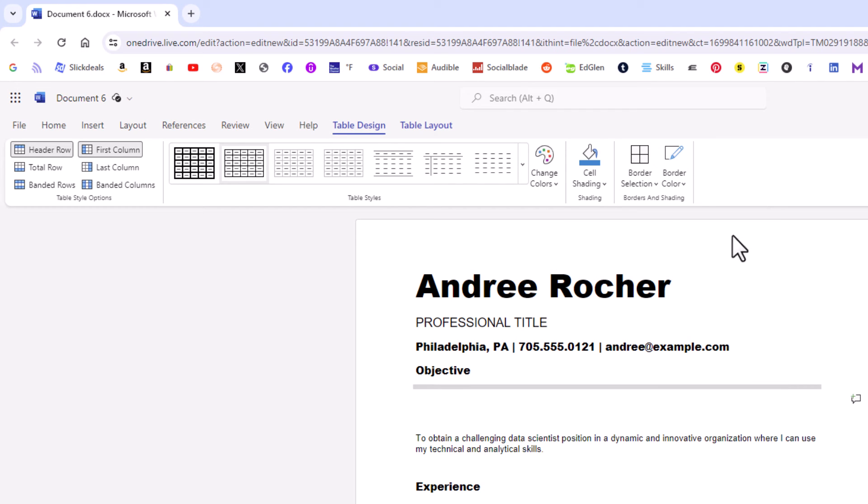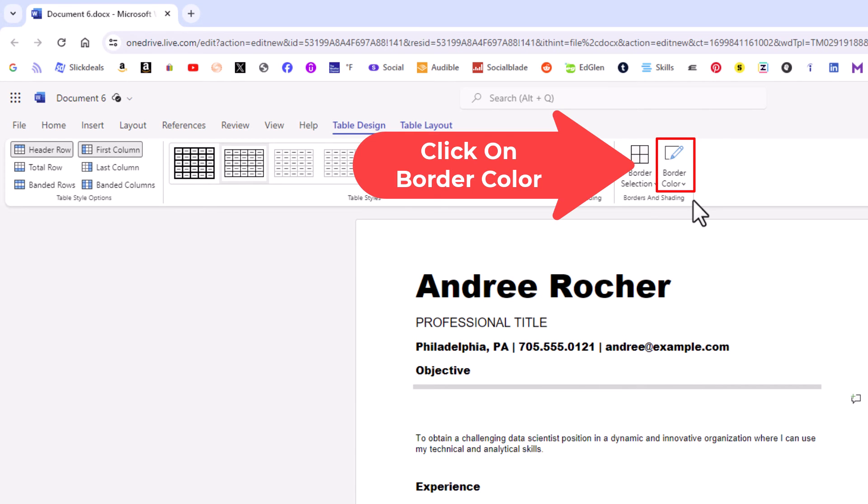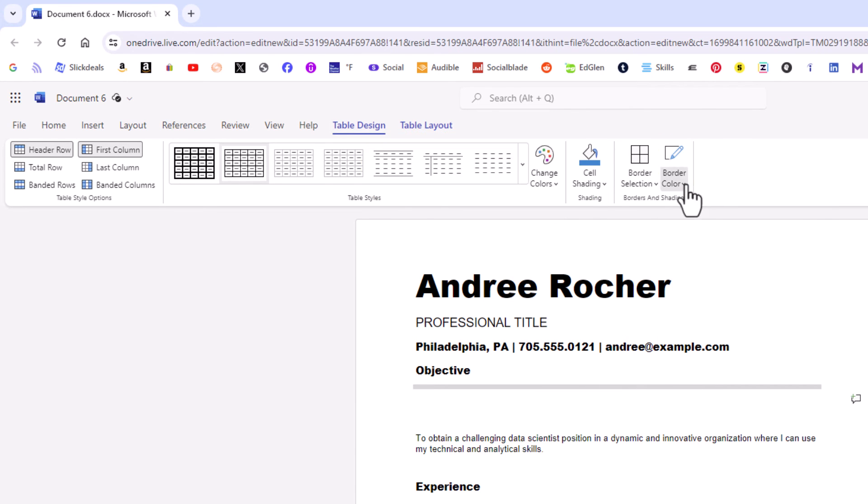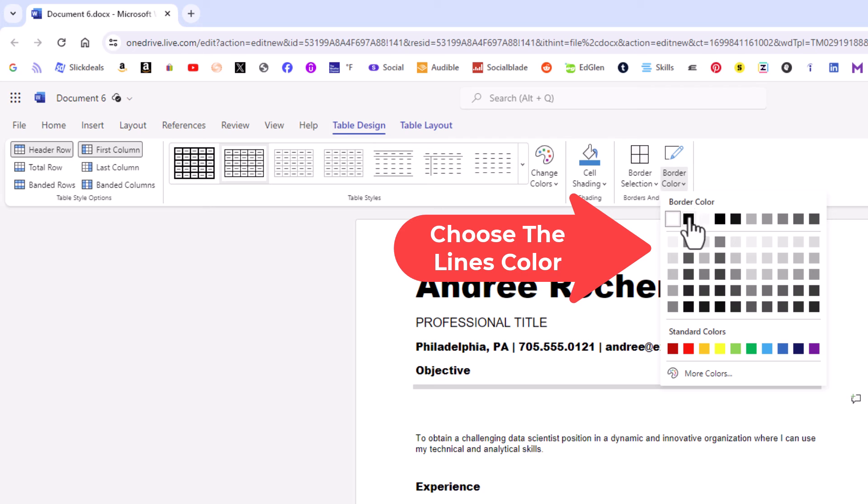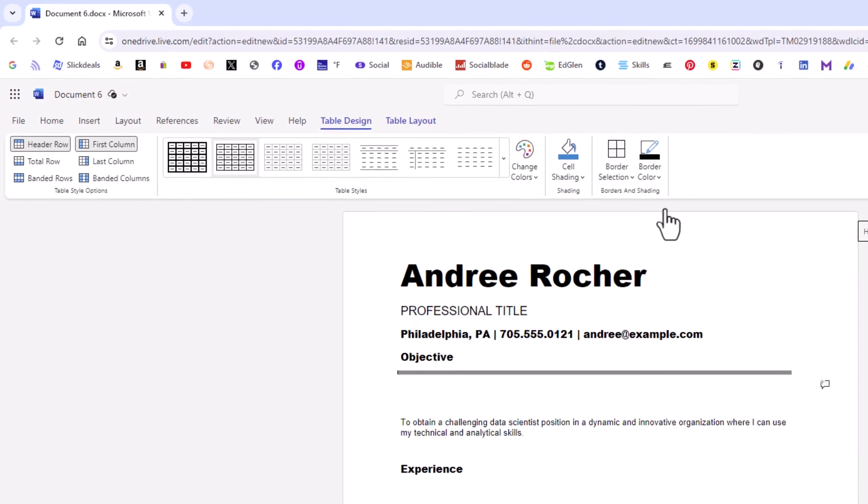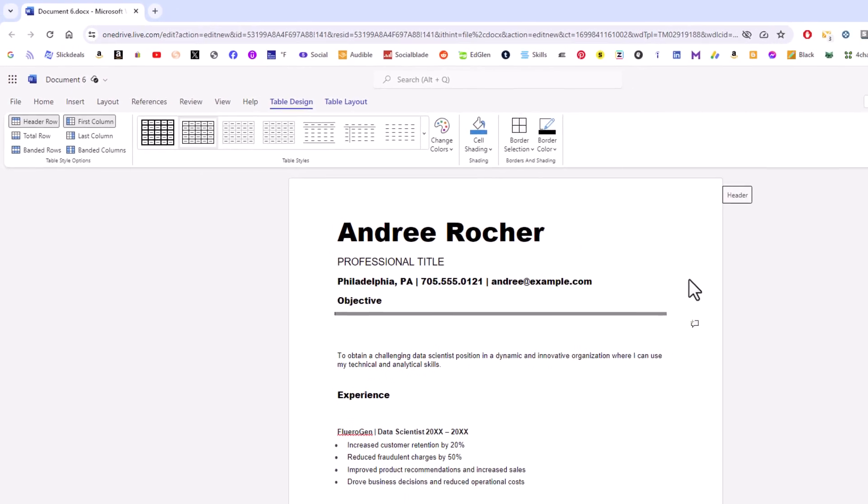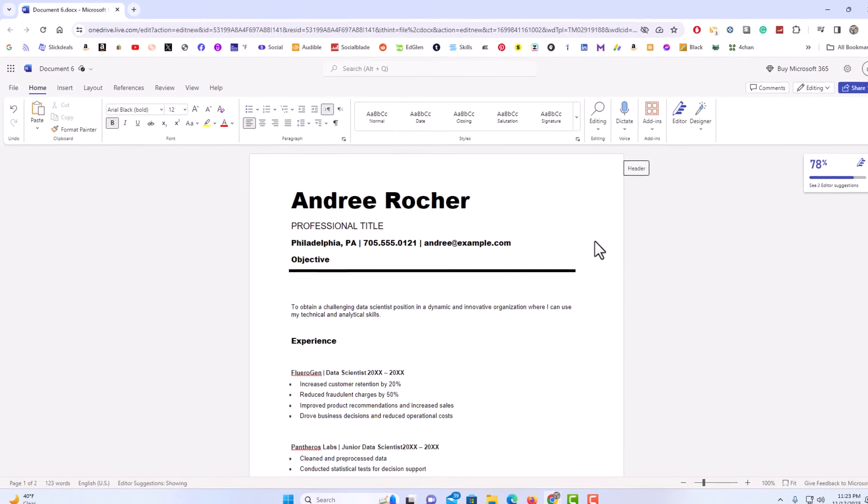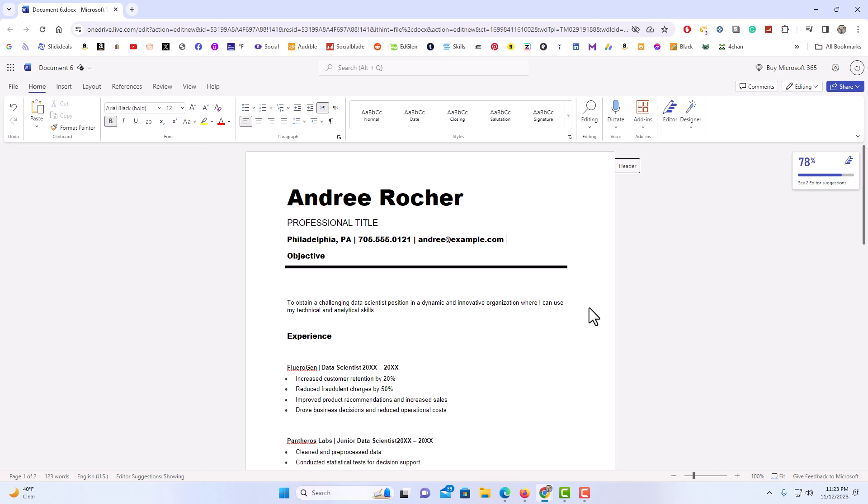Then I'm going to go back up to, I still have my line selected there, the entire thing. I'm going to go back up to border color and I'm going to do black. Now I'm going to click off of it and there is a horizontal line. That is how to create a horizontal line in Microsoft Word. Thanks for watchin'.